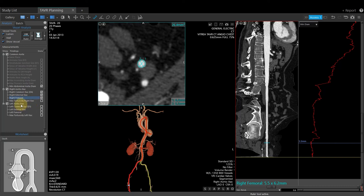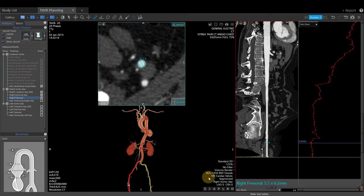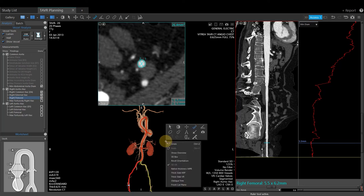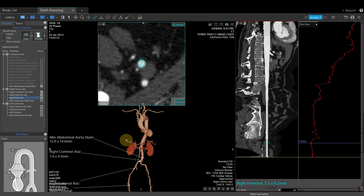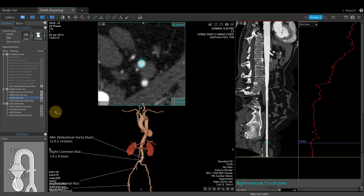Create the same measurements on the left aortic iliac vessel as well. Now that the workflow is complete, we'll go through some additional functions. If you right-click on the 3D image, select 'Show Overview.' This will give a 3D image displaying the completed measurements. Since we are only on the access phase, only the access measurements are displayed. Click the camera to take a snapshot of this image.